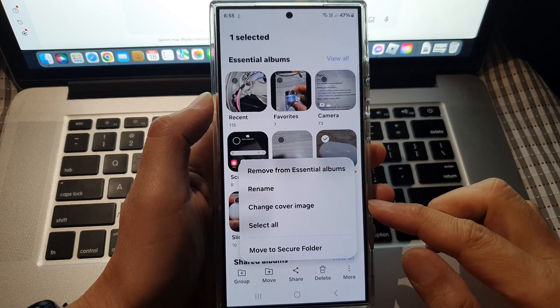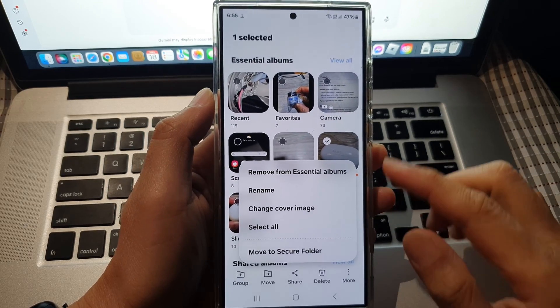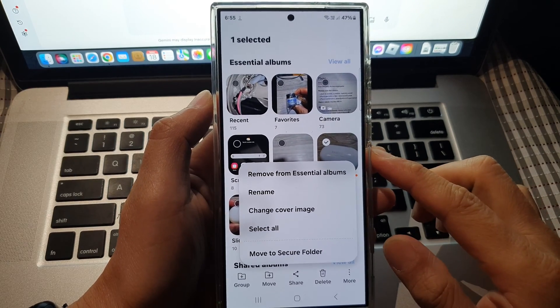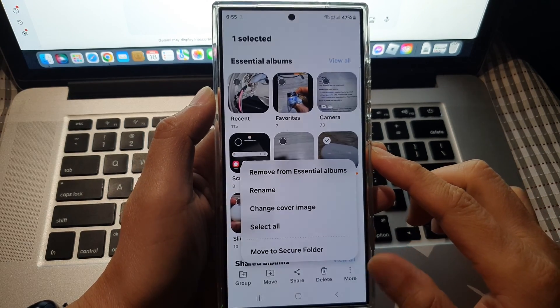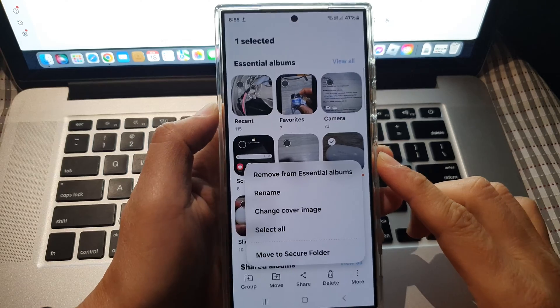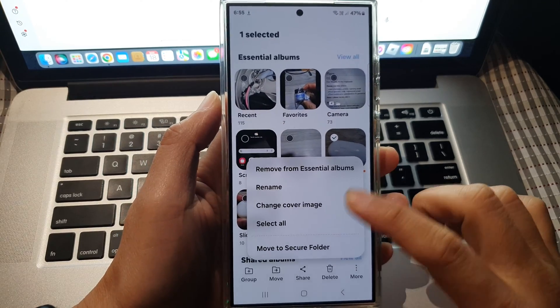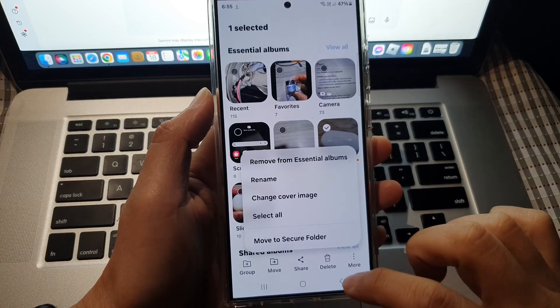How to change cover image for a picture album on the Samsung Galaxy S24 series.